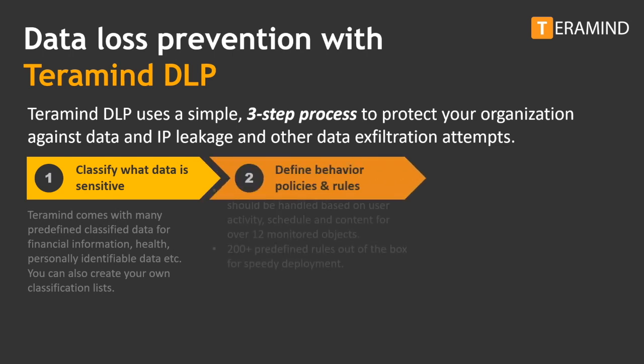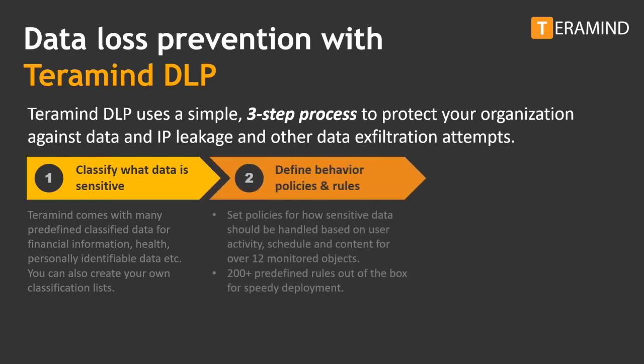Step two: define triggers for behavior policies. Simply define various types of triggers and TerraMind can both alert and enforce policy violations across user schedule, user activity, and content you deem sensitive. TerraMind comes ready with a library of more than 200 templated policies for your convenience.